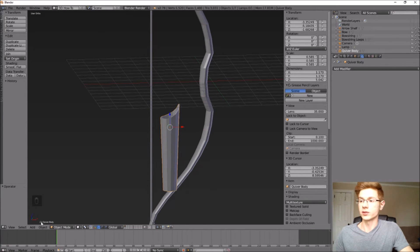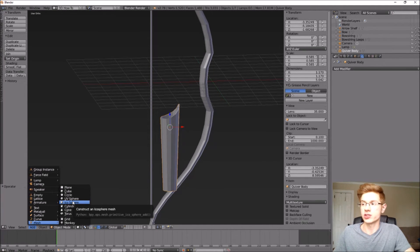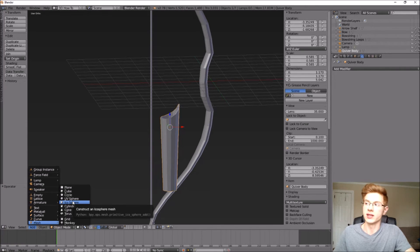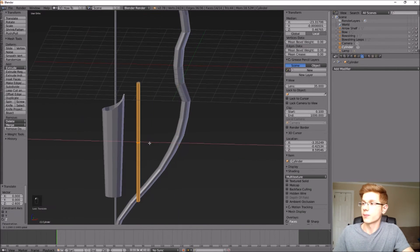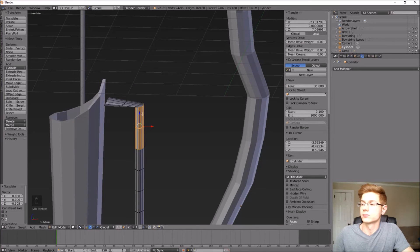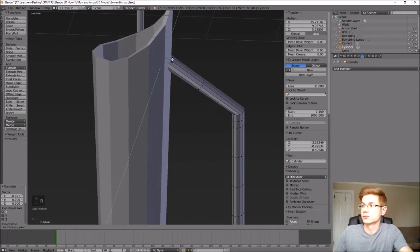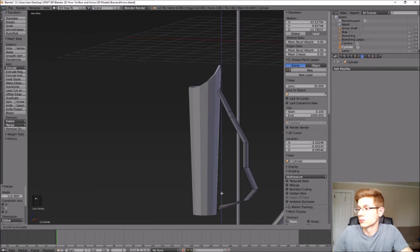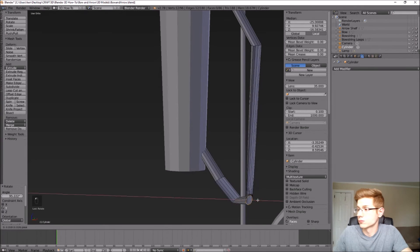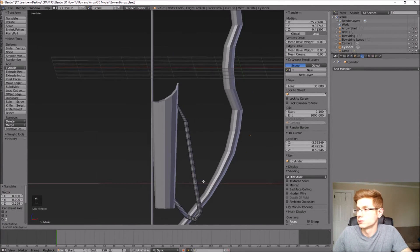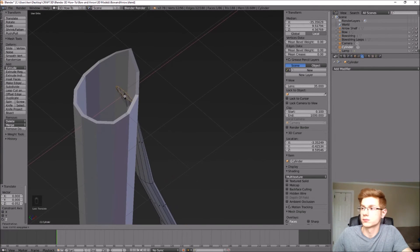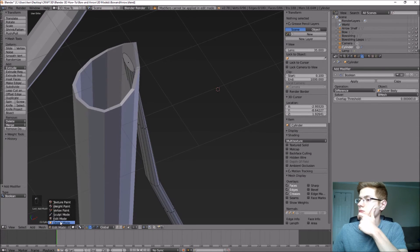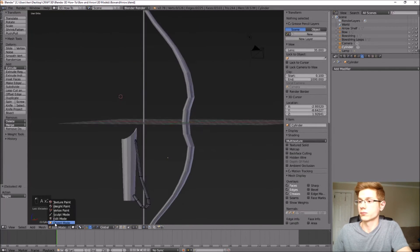Now let's add a strap to the quiver. We'll do the same thing as the bow — start with a long cylinder, adjust the cross-sections, add some loop cuts, and move those loop cuts into a natural, organic strap shape.